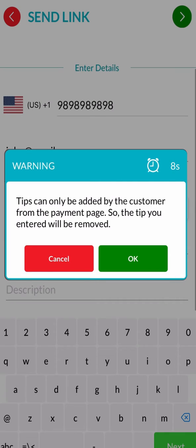If you added a tip to this transaction, a prompt will inform you that it will be removed when the customer receives the link. The choice to include a tip is entirely up to the customer.